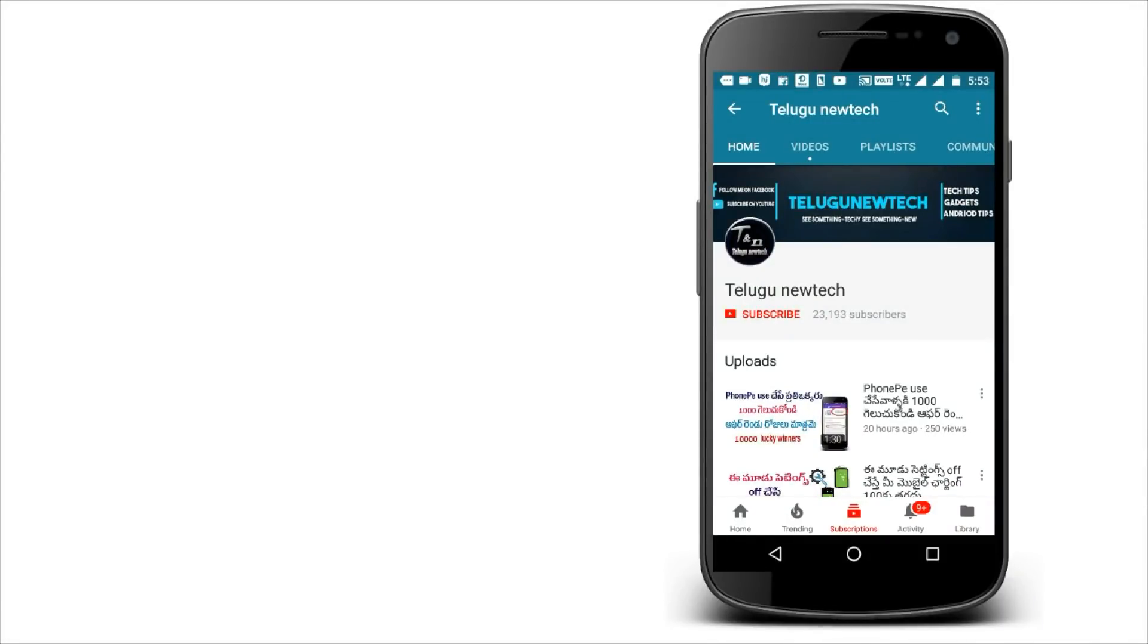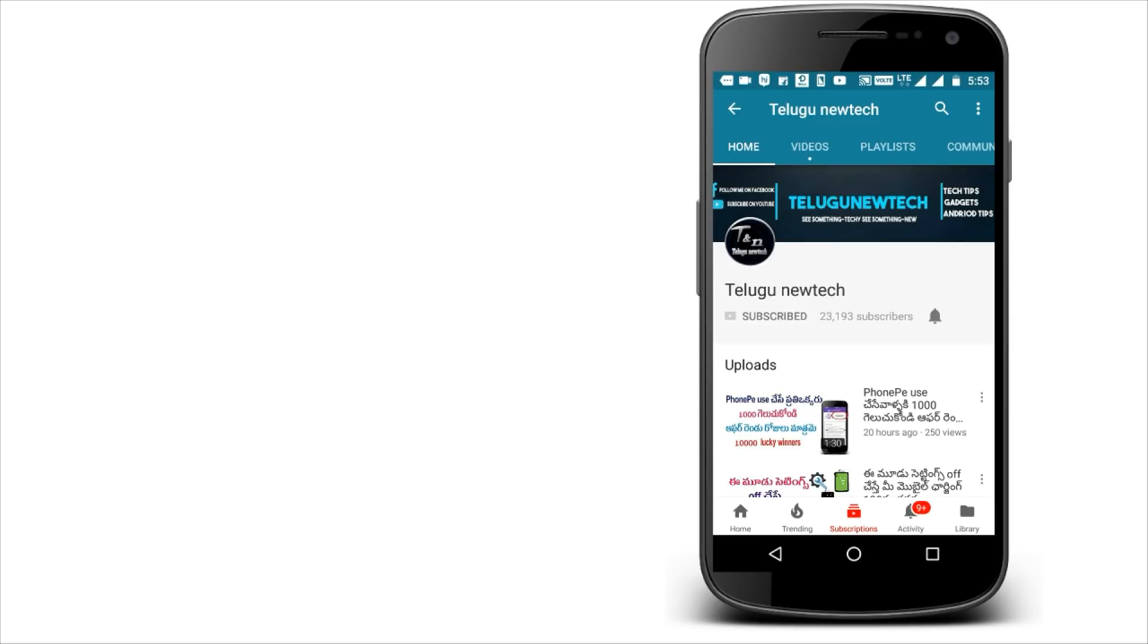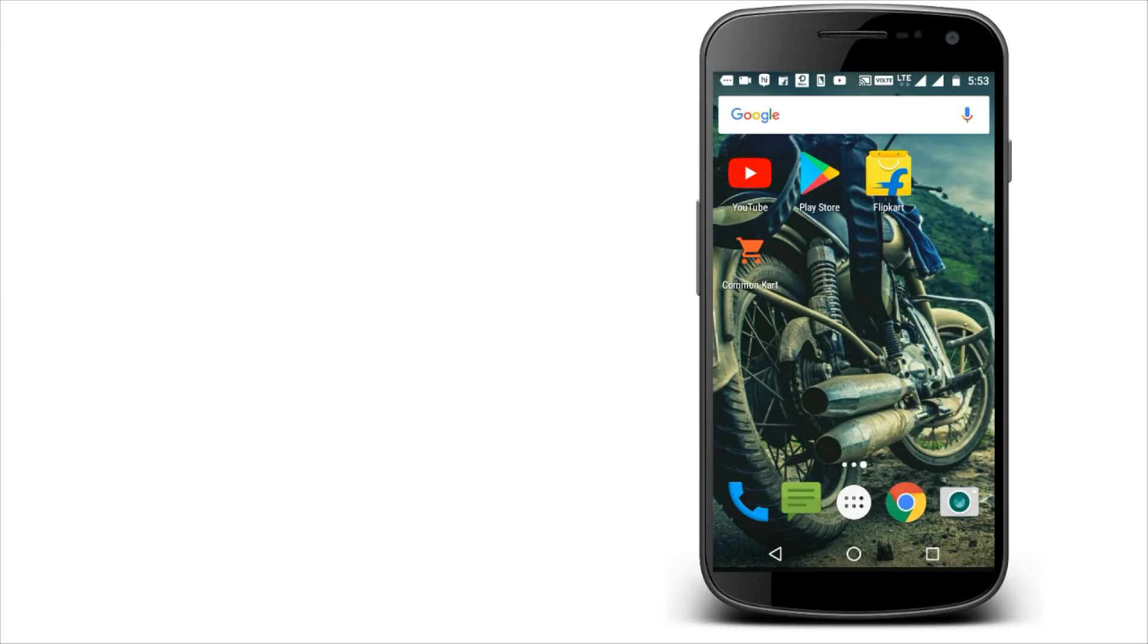Hello friends, this is Vinay. Welcome to Telugu New Tech. Please click on the subscribe button and the bell icon. If you like this video, please don't miss this video.